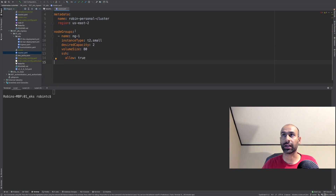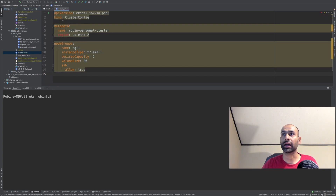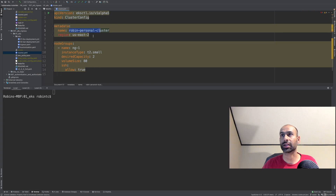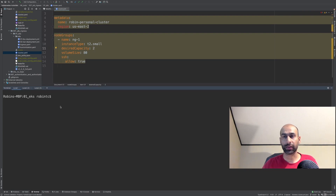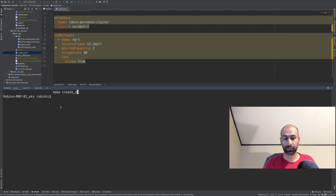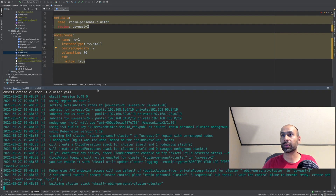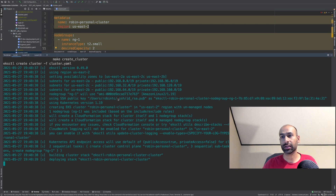The cluster file is quite simple. I have just a cluster config and the name of the cluster is Robin Personal Cluster, and it's in US East 2 region. It has two node groups, which are of type EC2 instance. I'll run make create cluster, and this is going to run and create a cluster.